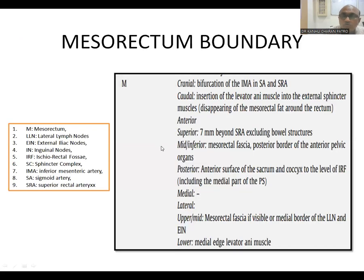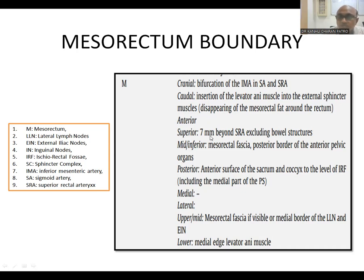So what are the boundaries and how do we contour? The cranial border is the bifurcation of the inferior mesenteric artery into the superior sigmoid artery and superior rectal artery. The caudal border is the insertion of the levator ani muscle into the external sphincter muscle. The superior border is 7 mm beyond the superior rectal artery, excluding bowel structures.